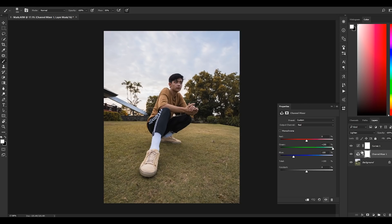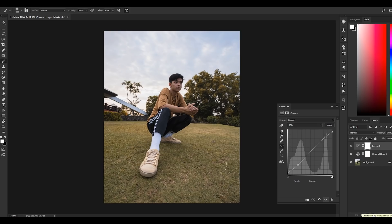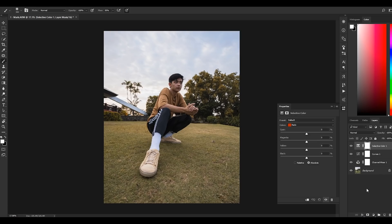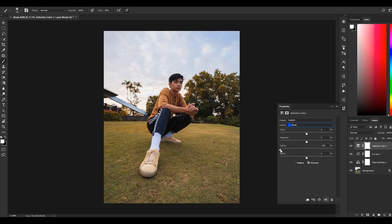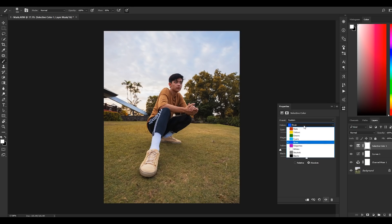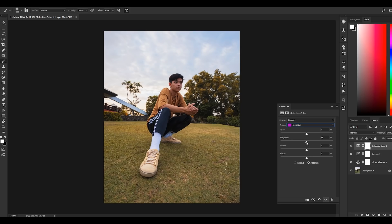Next, let's add some saturation to the photo by creating a selective color layer. On the reds tab, push the cyans to the left because the opposite of cyan is red — you can see the saturation of the skin tone increases. On the yellows, push the yellows to 100. Greens are opposite of magenta, so pull the magenta to the left. Increase the cyans. Blues are opposite of yellow, so push the bar to the left. We increase the saturation of every color except magentas because we don't have a magenta color in this photo.